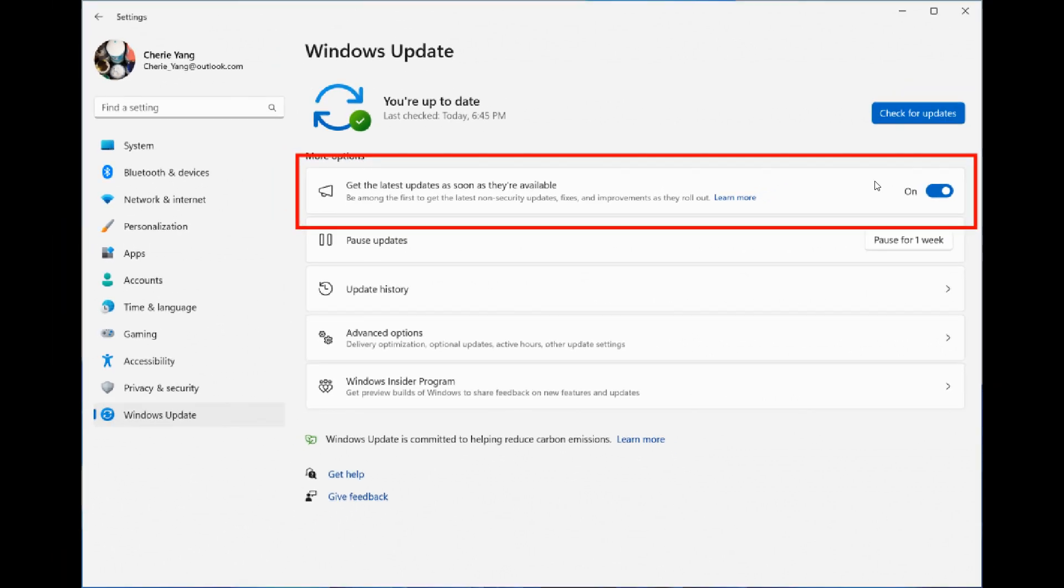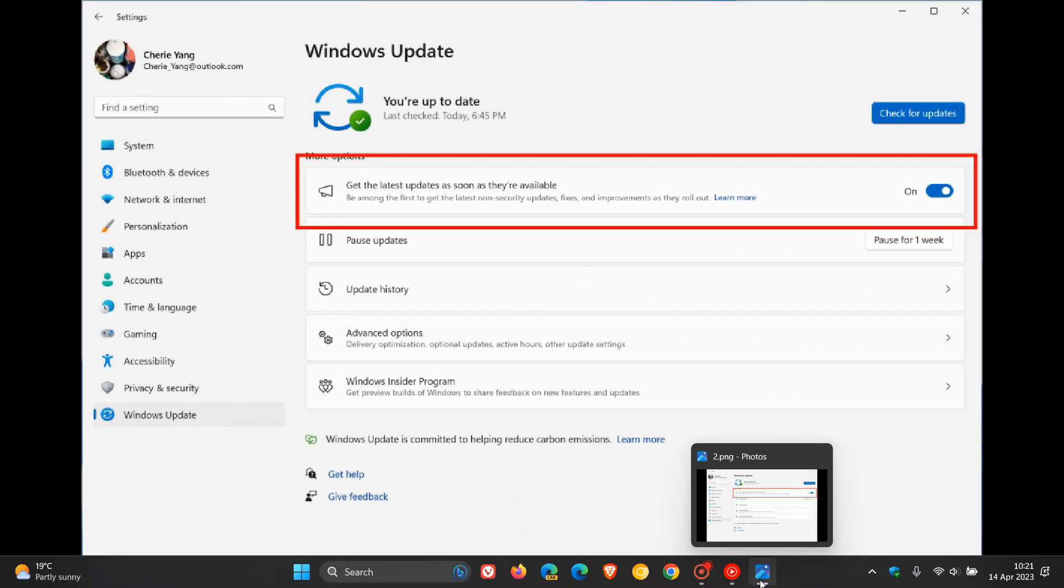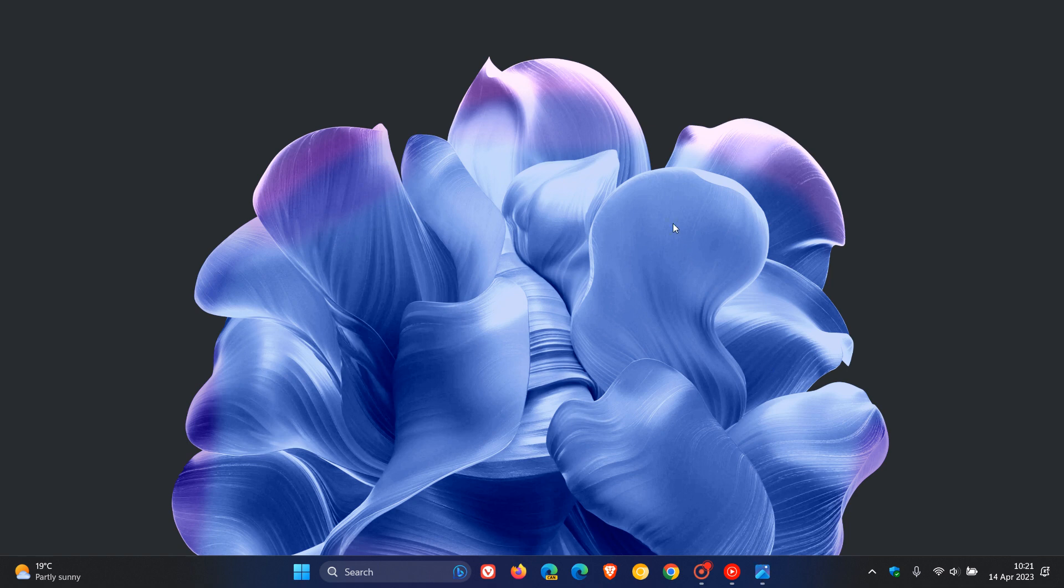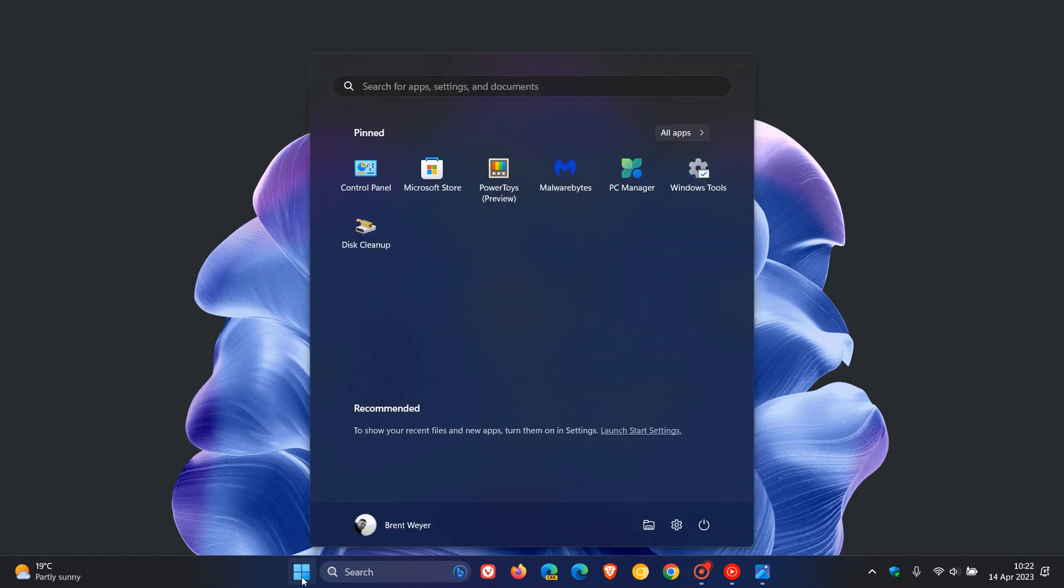With the improvements out of the way, we also get fixes that are rolled out. The first fix is for build 22624 where Microsoft says they fixed an underlying issue which was causing a noticeable increase in explorer.exe,